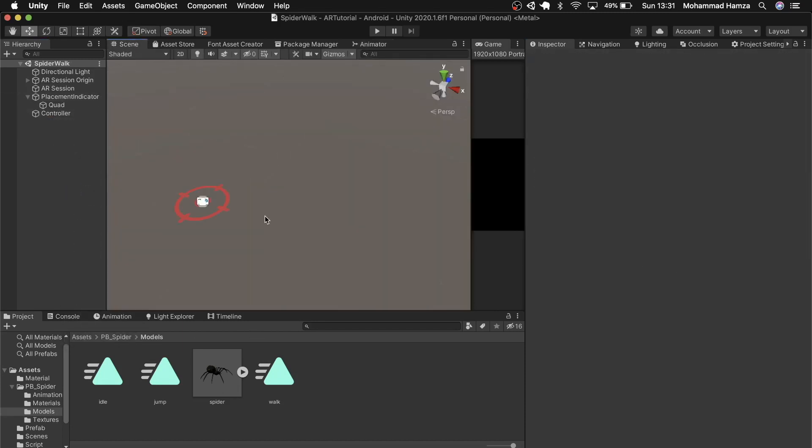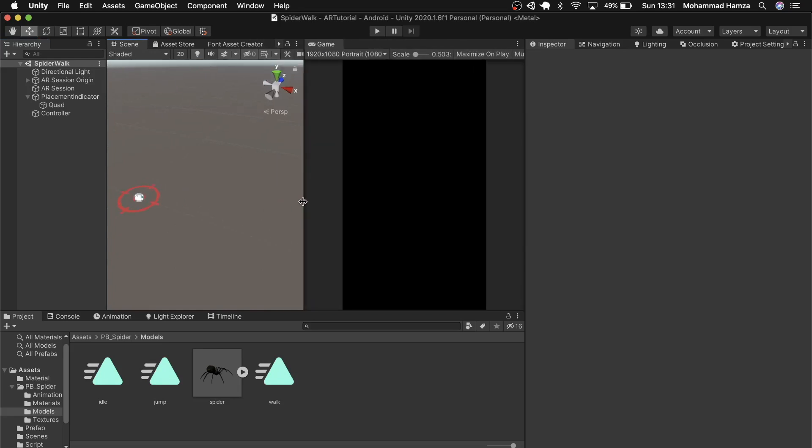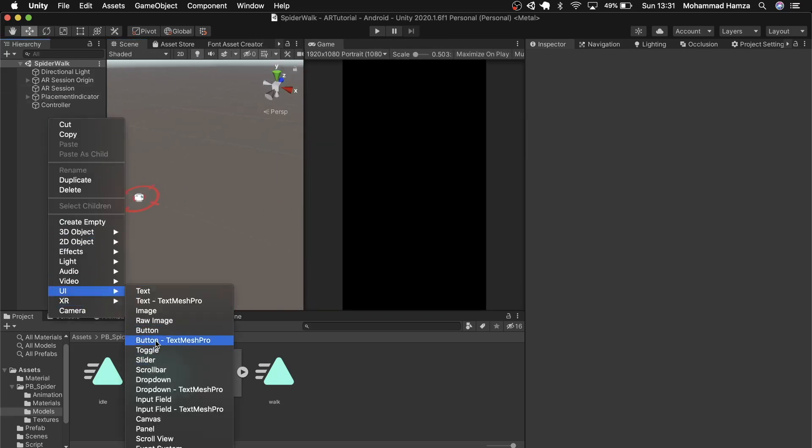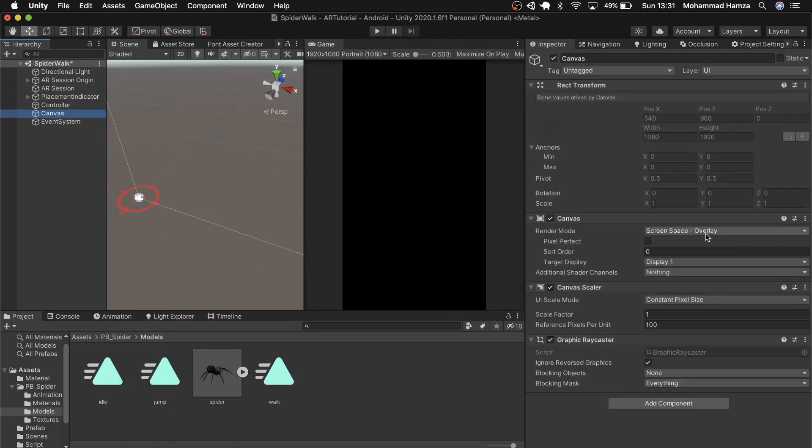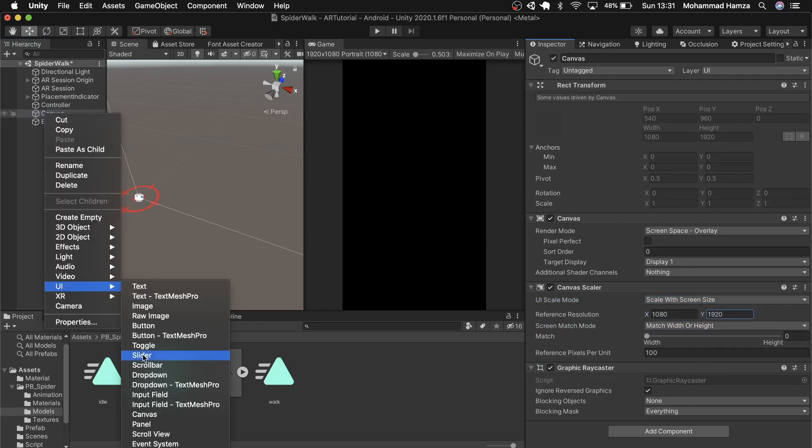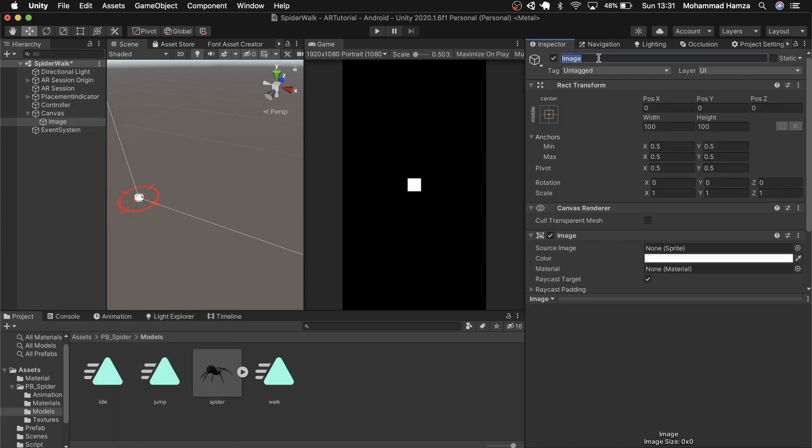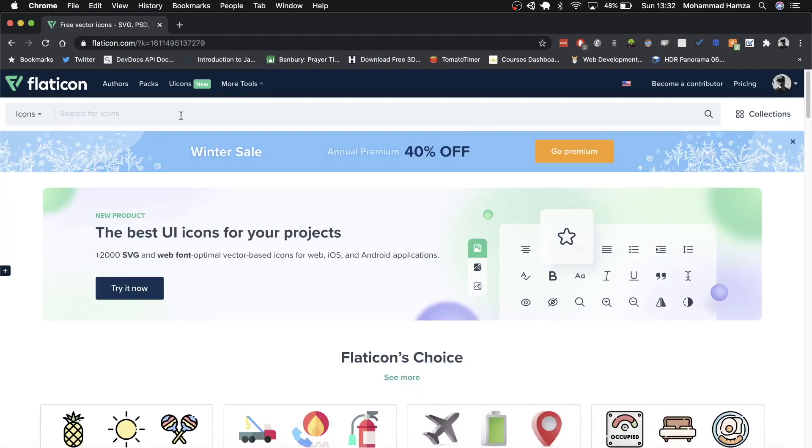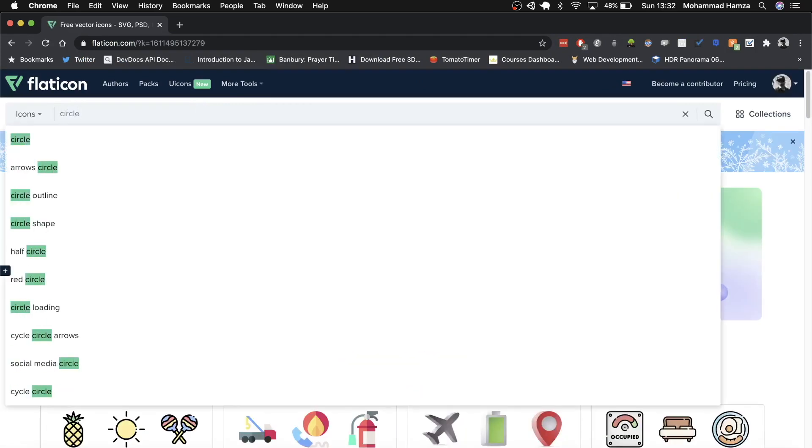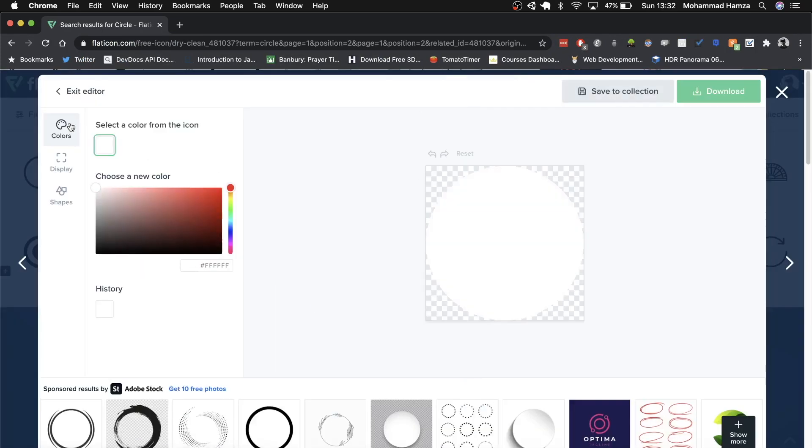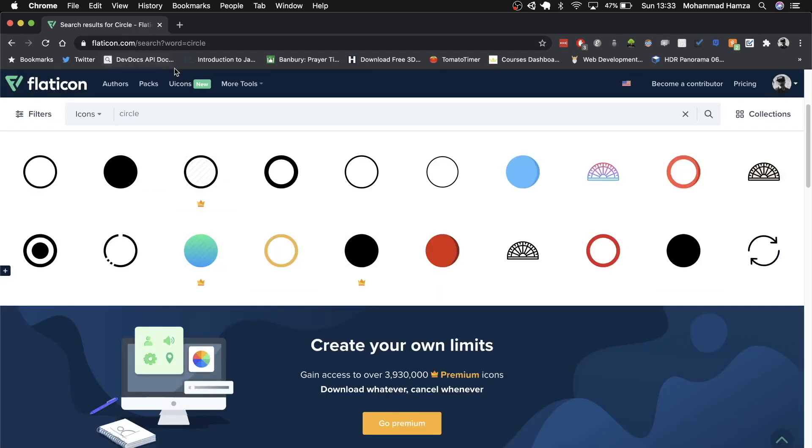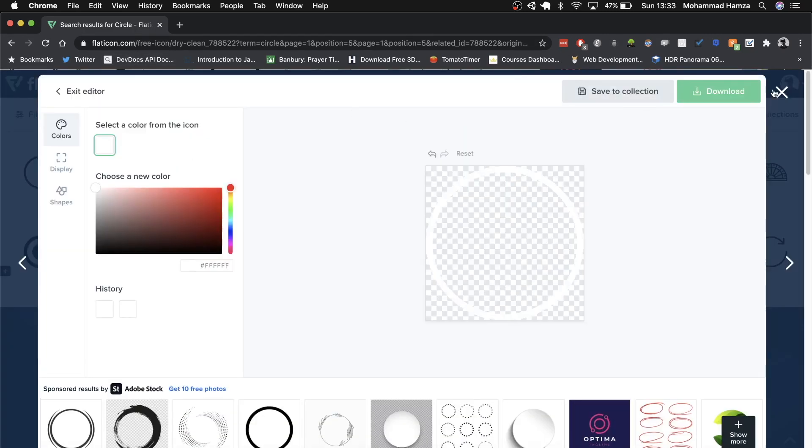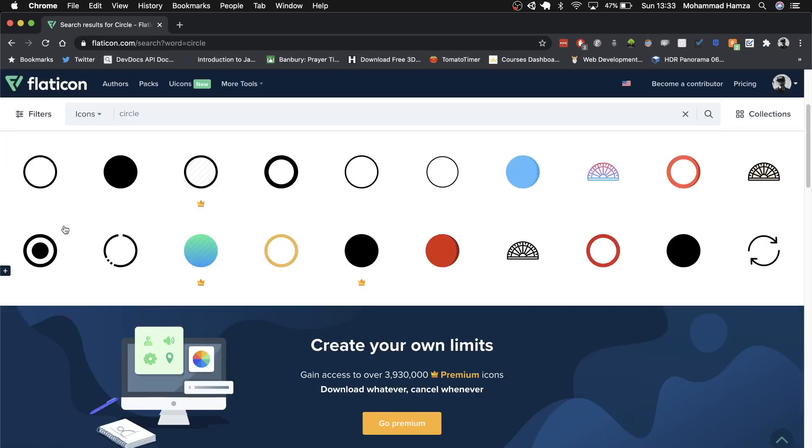Now let's make a gamepad and joystick. It's really simple. Add a canvas first. Change its setting to scale with screen size. Then add an image which will become our gamepad. So as usual flat icon is my preferred website and you can get your icons from here. This is the ring and circle. Download a white one so that we can add color in unity.